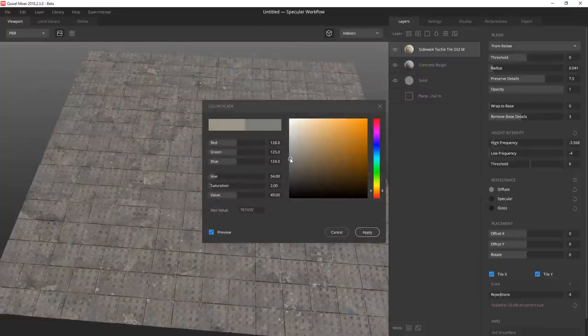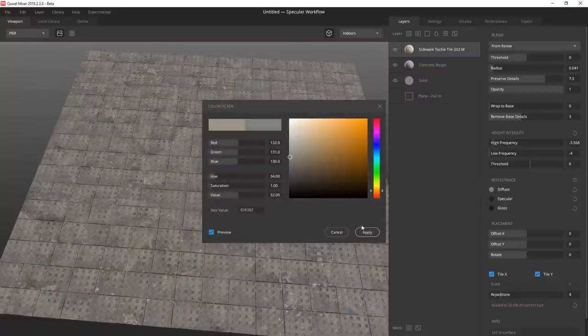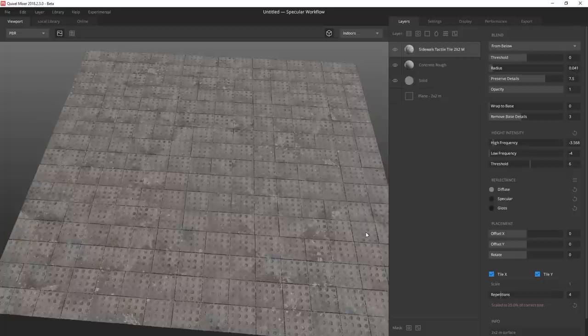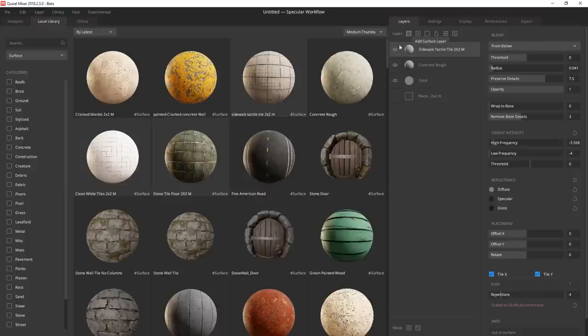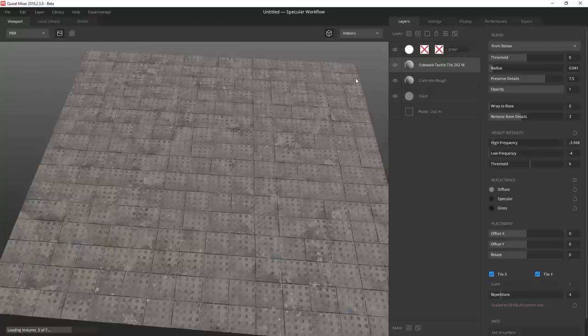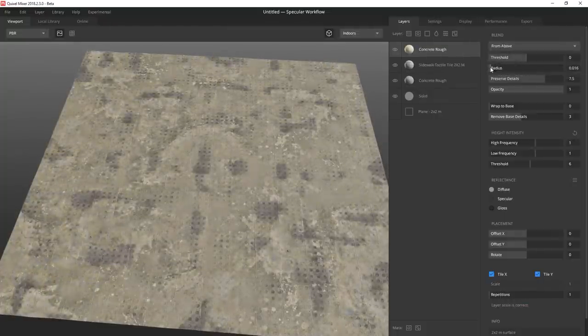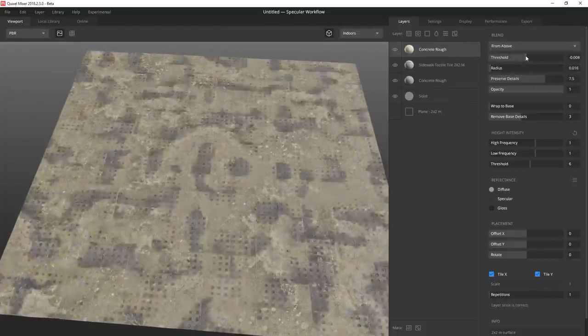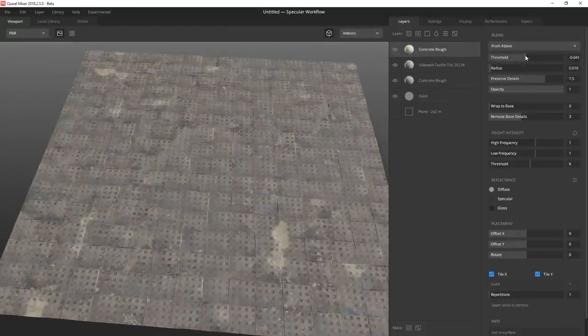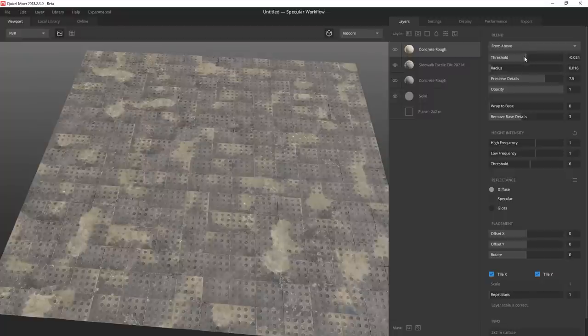I adjust the diffuse to make the value a little brighter than the base surface before I add another rough concrete surface. I blend from above and drag the radius down before playing with the threshold to get a blend I'm happy with.